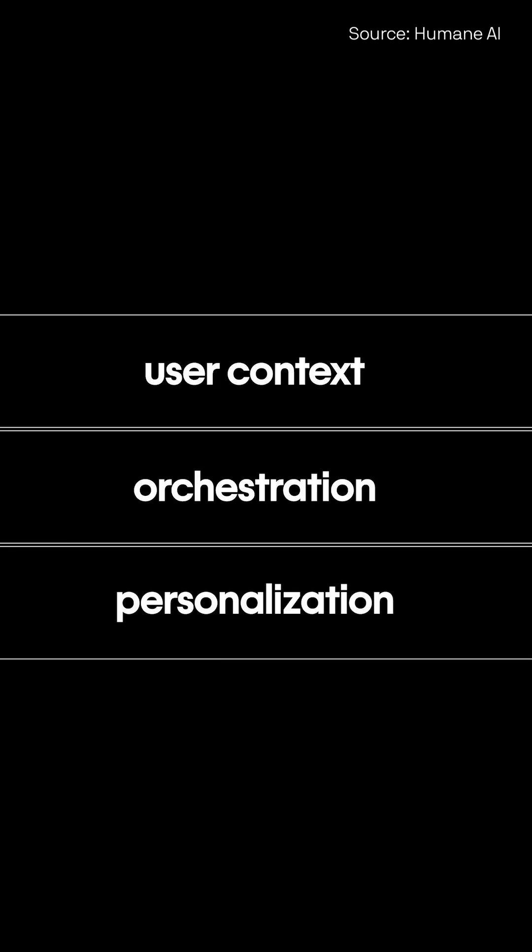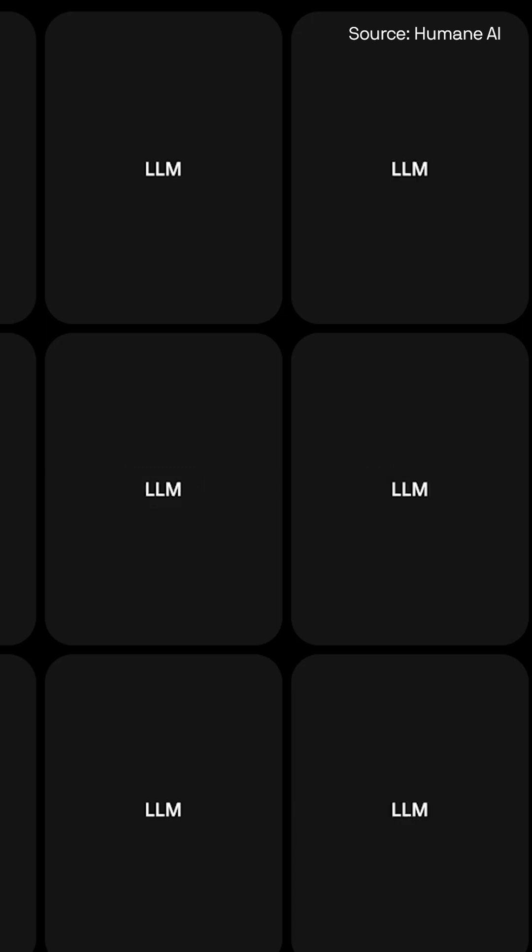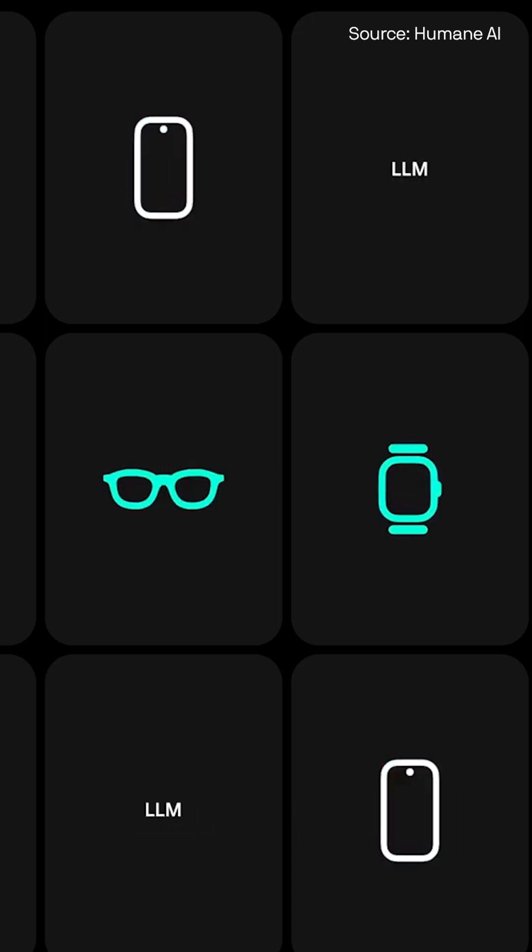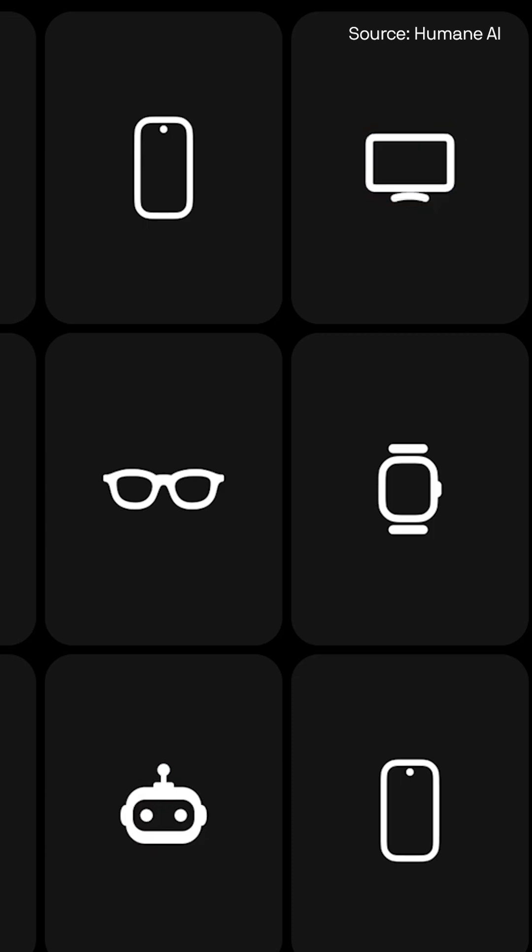so it understands what you're saying, the context of your preferences, and what's happening in real time. We also built it to work on all sorts of devices.